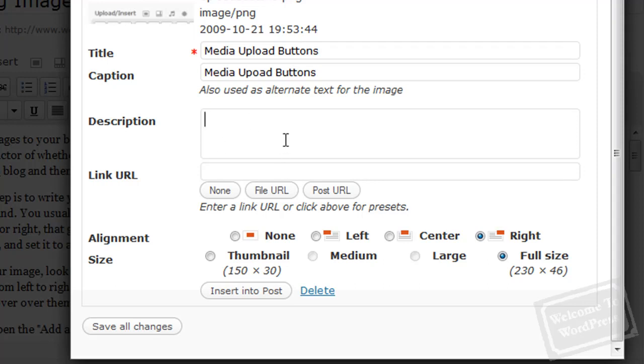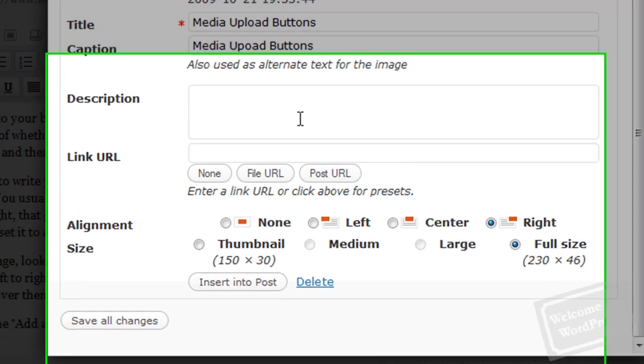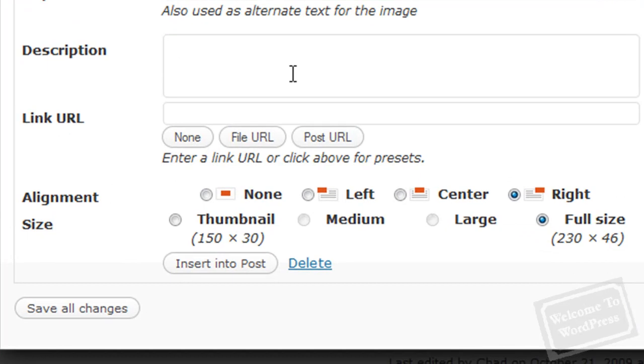The link URL field is if you want to use this image as a link like I talked about before. You can type the web address in here. Now, these last two sections are important.